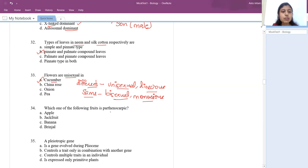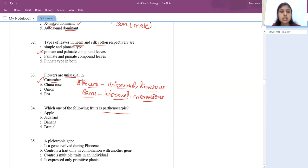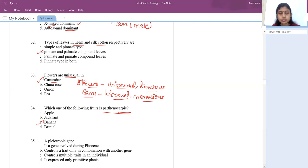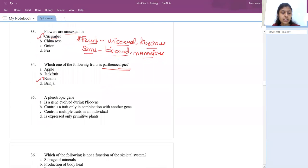Which fruit is parthenocarpic? Without fertilization, just by spraying some hormones, fruits develop — these are called parthenocarpic fruits. The example is banana. So the answer is banana.